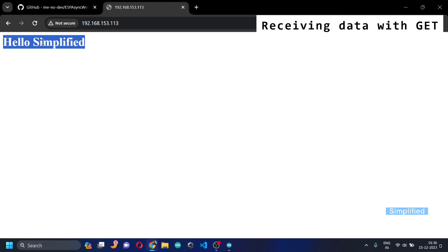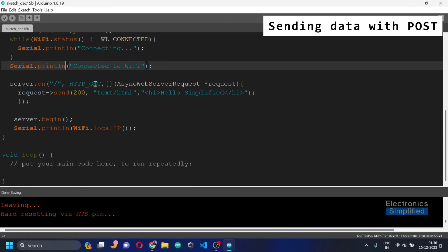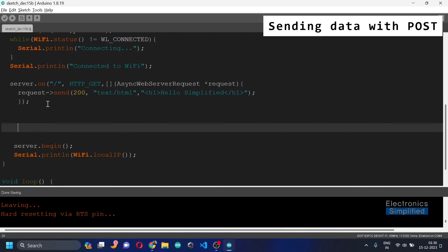Now let's dwell into handling HTTP requests. We want our ESP32 to respond differently to GET and POST requests. GET is to retrieve information from the server, and POST is to send data to the server — this is what makes it crucial for building interactive web applications. We'll add another server.on() under the same route, this time specifying HTTP_POST.